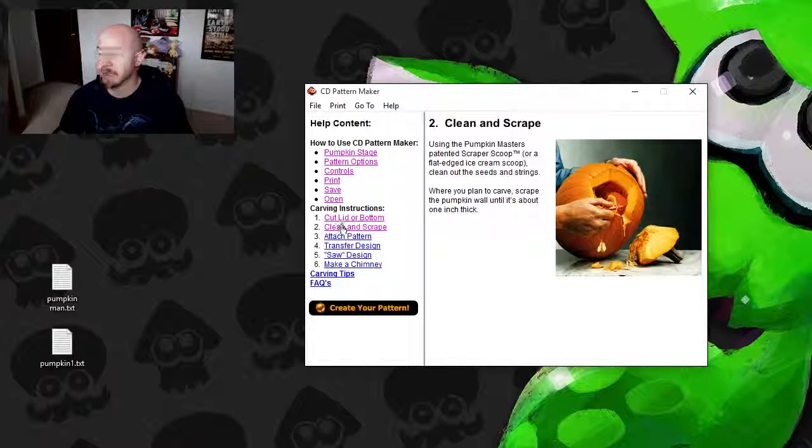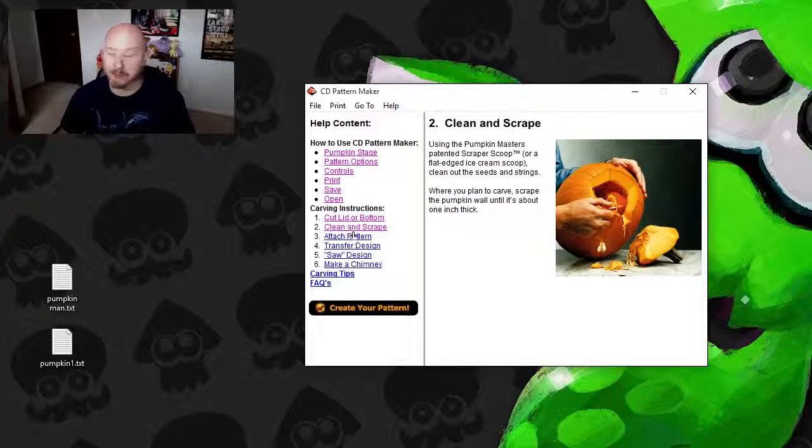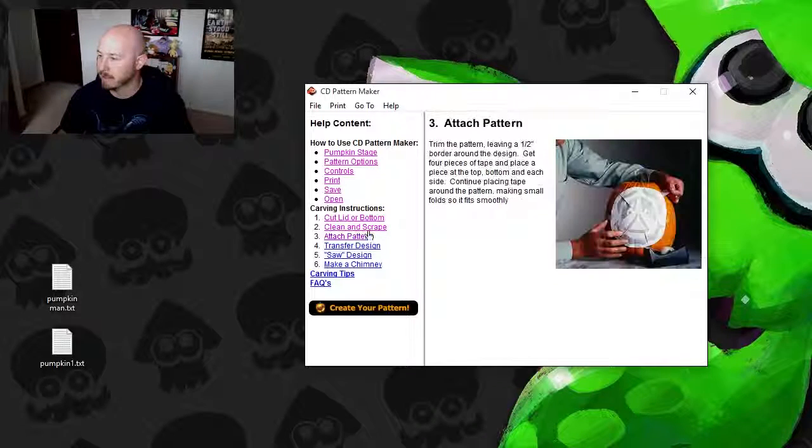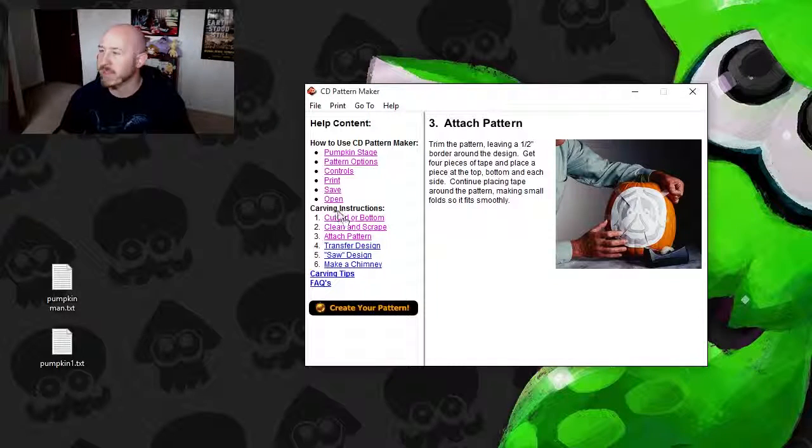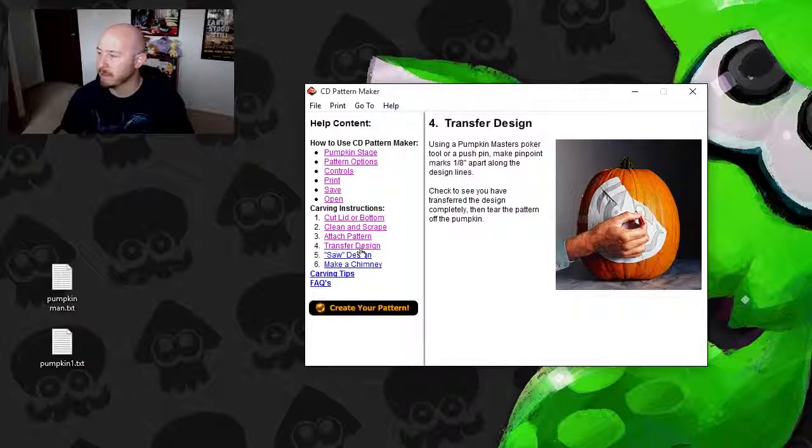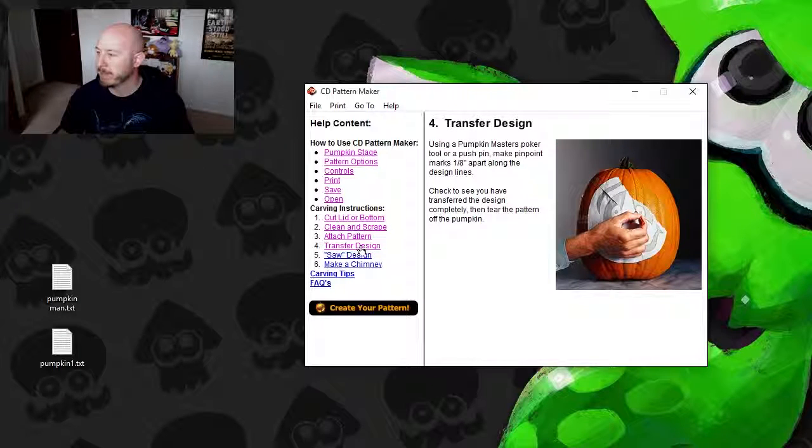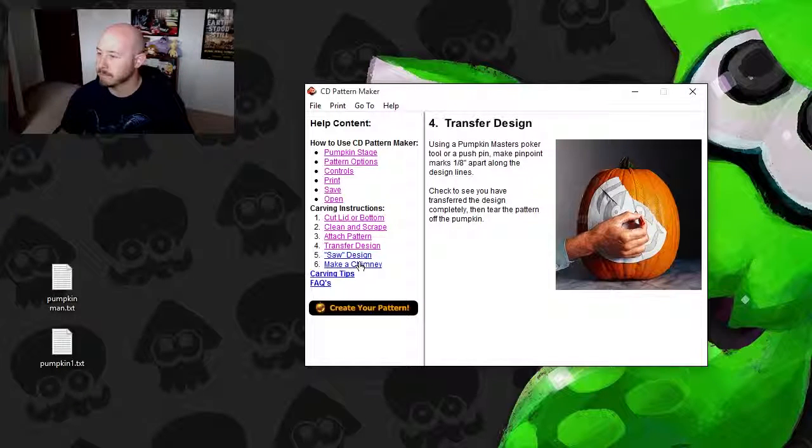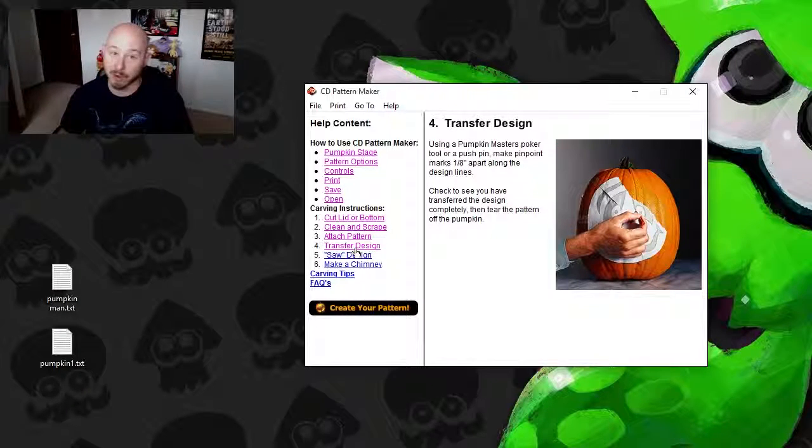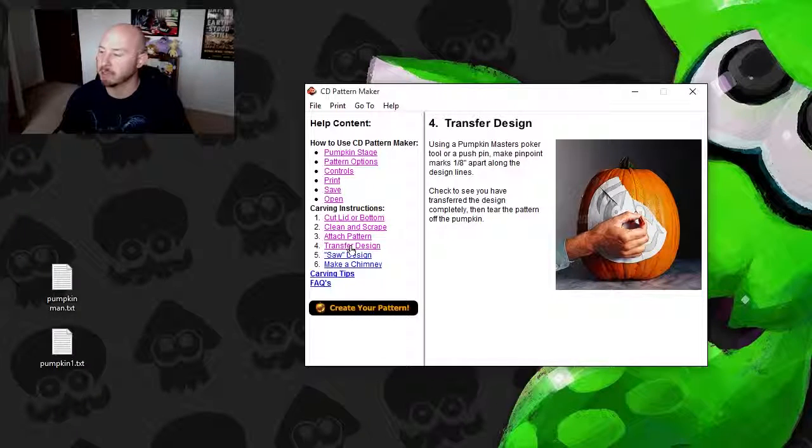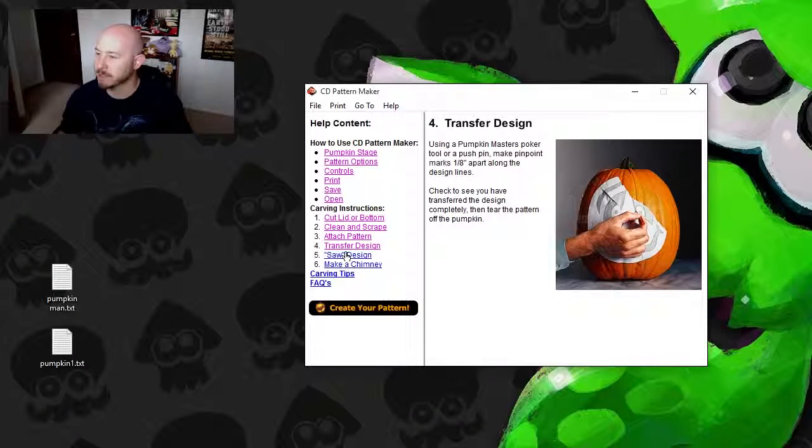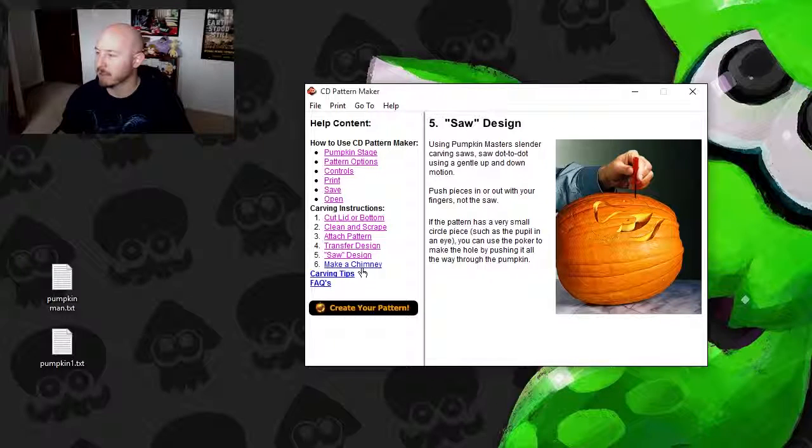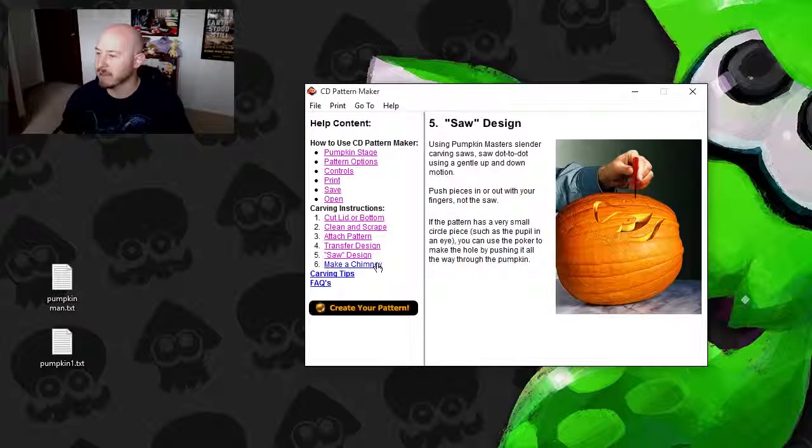How to clean and scrape out the middle, which is the gross part. How to attach your pattern that you print out. How to transfer the design, which I never do. I never poke the holes. I just get one of those fine sawtooth blades.